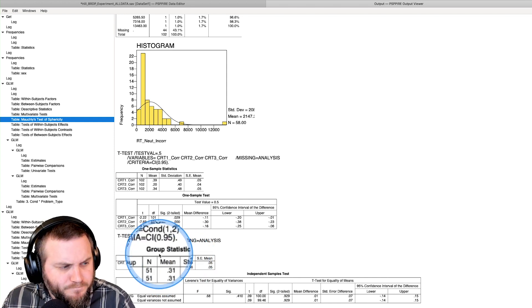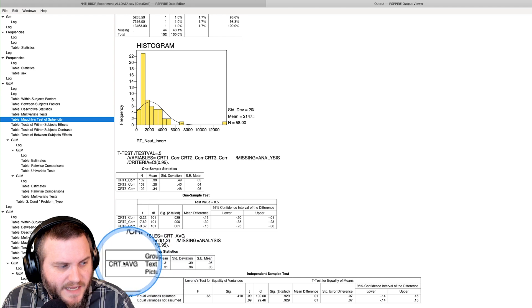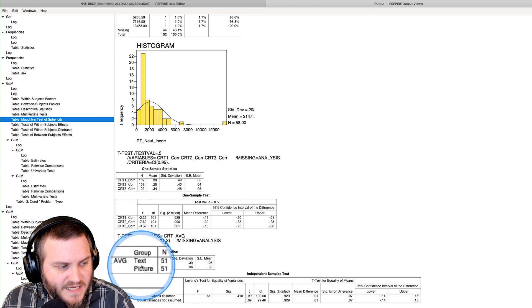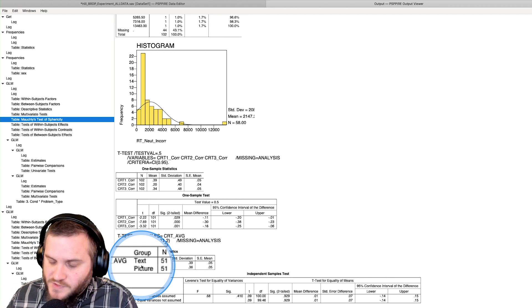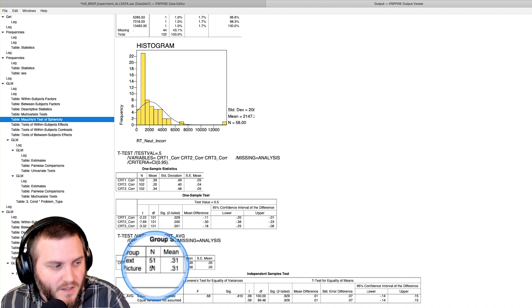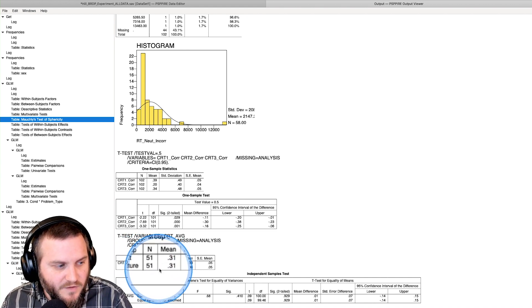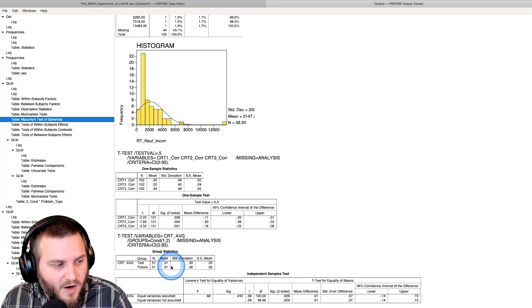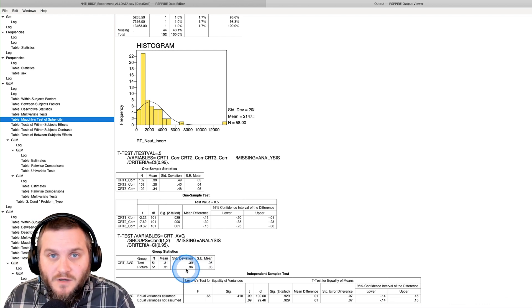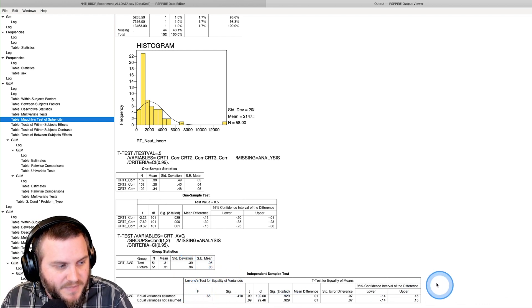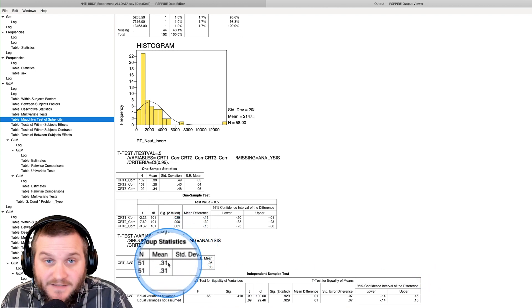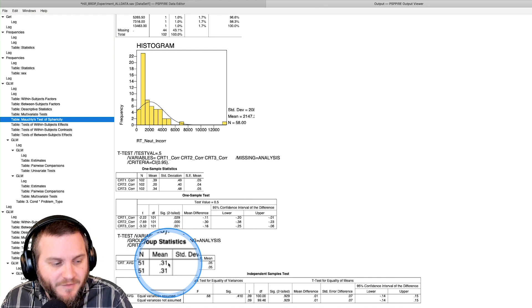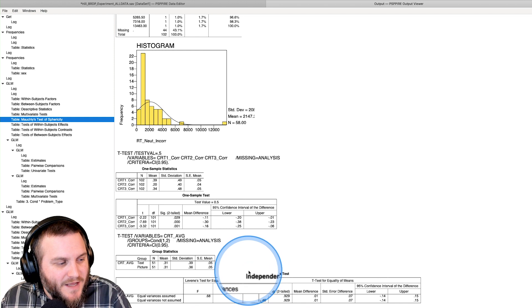We get some group statistics: means and standard deviations as well as standard errors and n. Here's our groups, text versus picture. You can see instead of one and two, it puts in those labels, which is where our previous setup pays off. So we have text versus picture, 51 versus 51. Means and standard deviations are essentially the same, which made us sad.